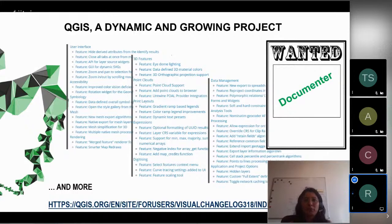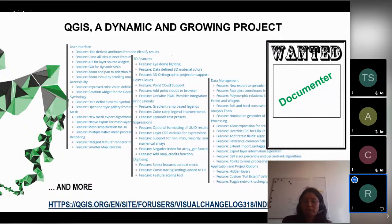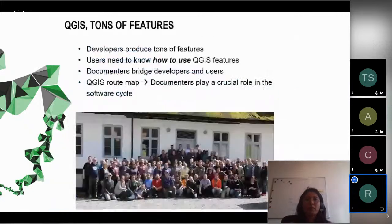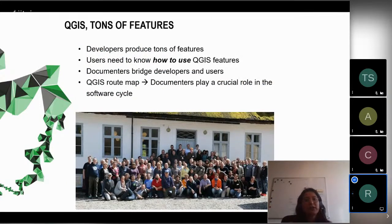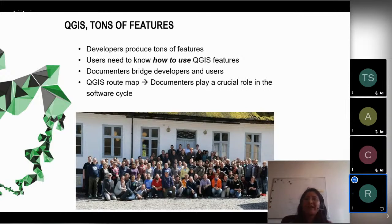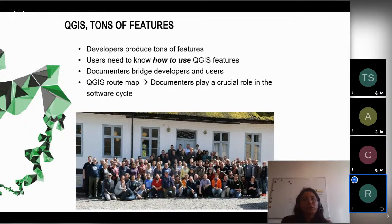QGIS has changed over time, but the project hasn't stopped — it's still a dynamic, growing project and tons of features are released with each release. There are many features that require documentation. This list is just an extract of the features available in the last version. These amazing features produced by developers need users to know how to use and exploit them, and here is where documenters bridge developers and users — especially relevant in each software cycle.